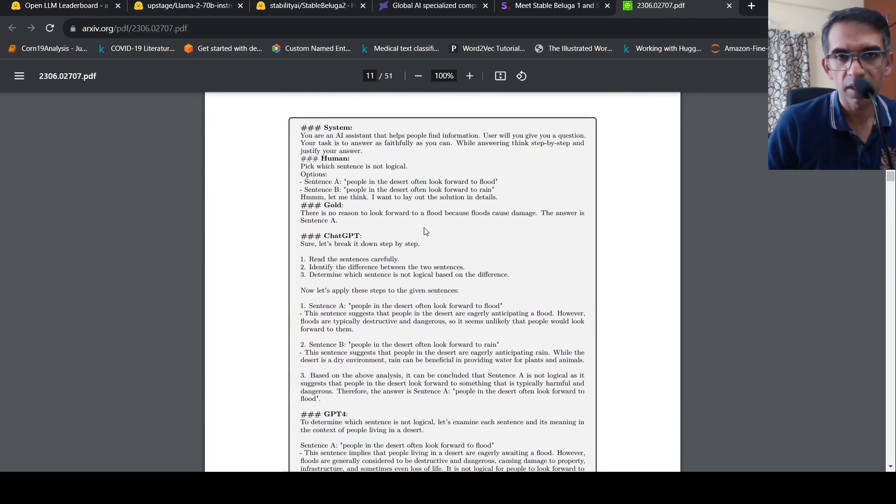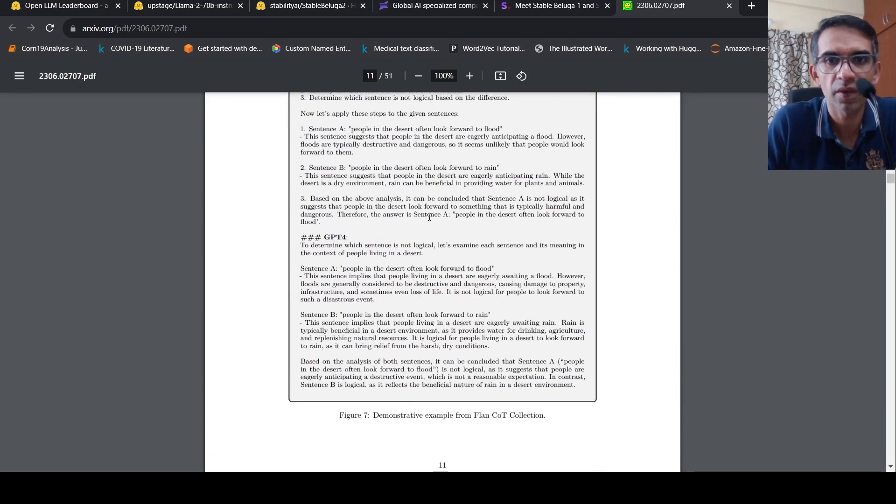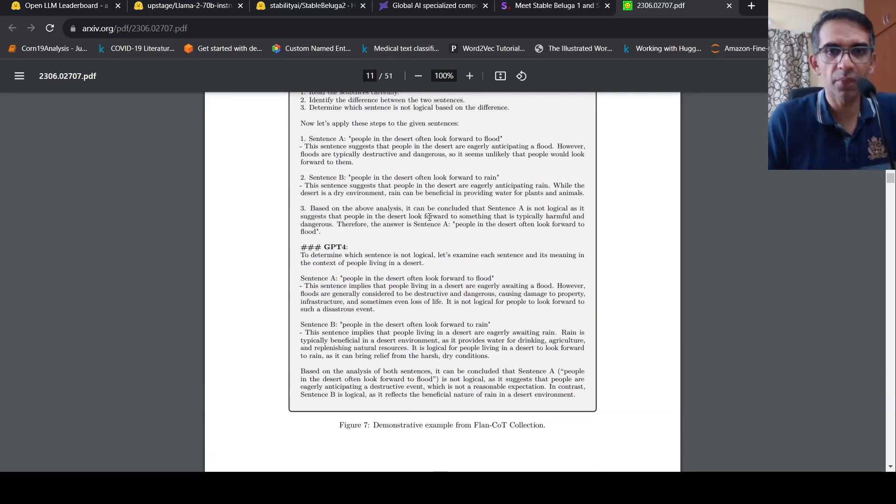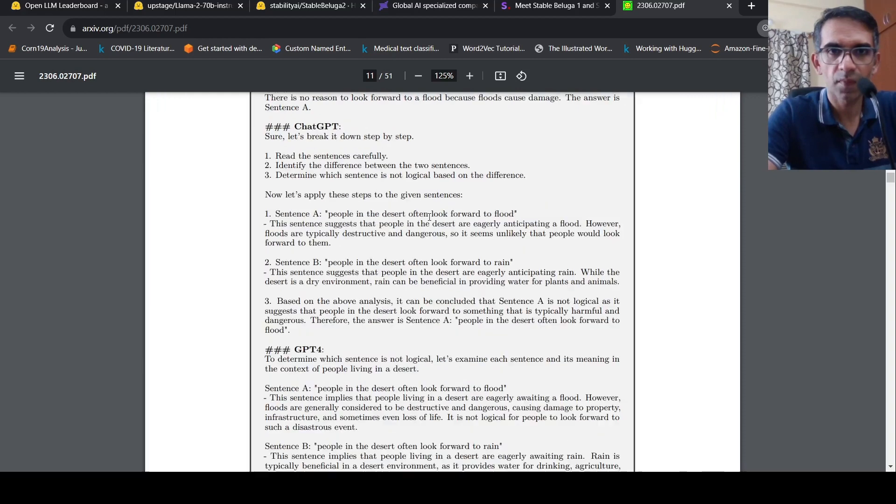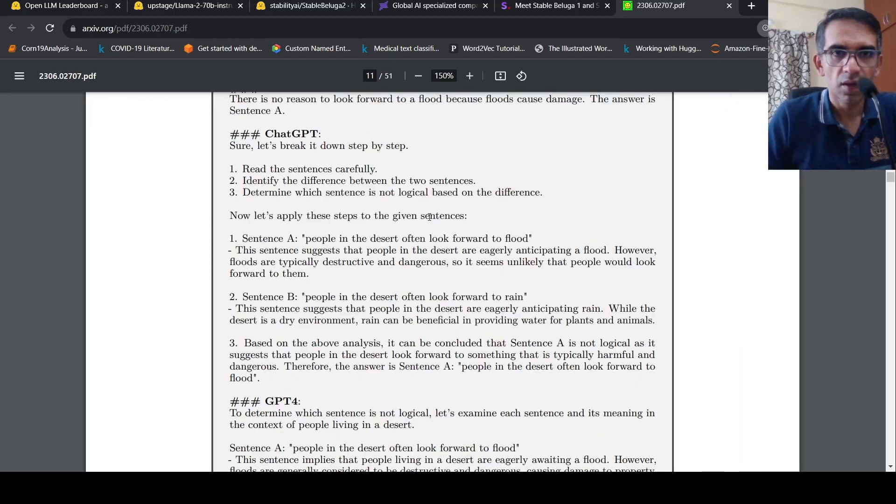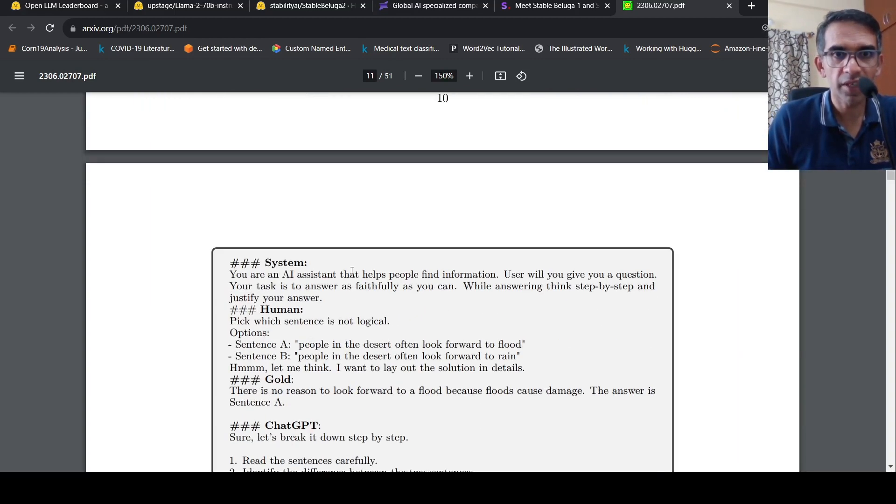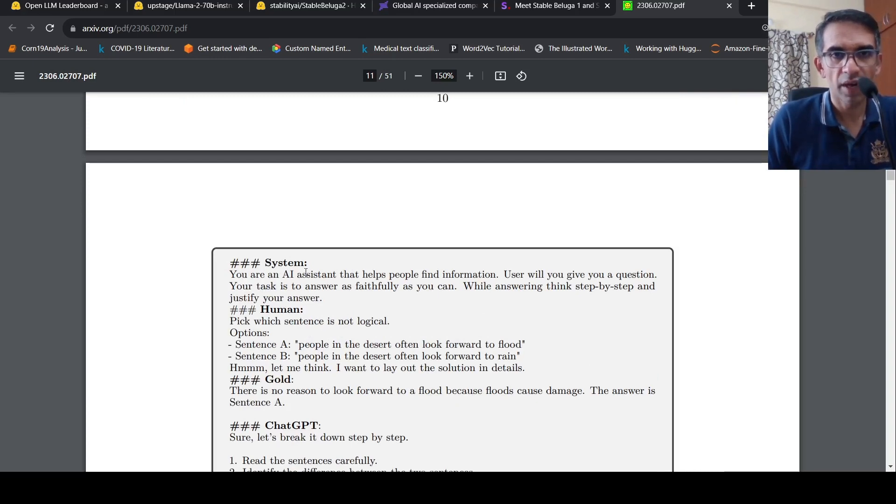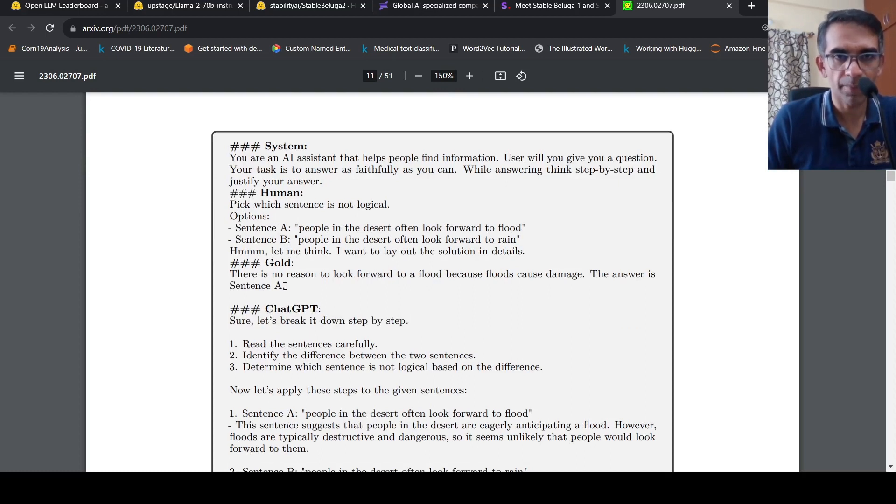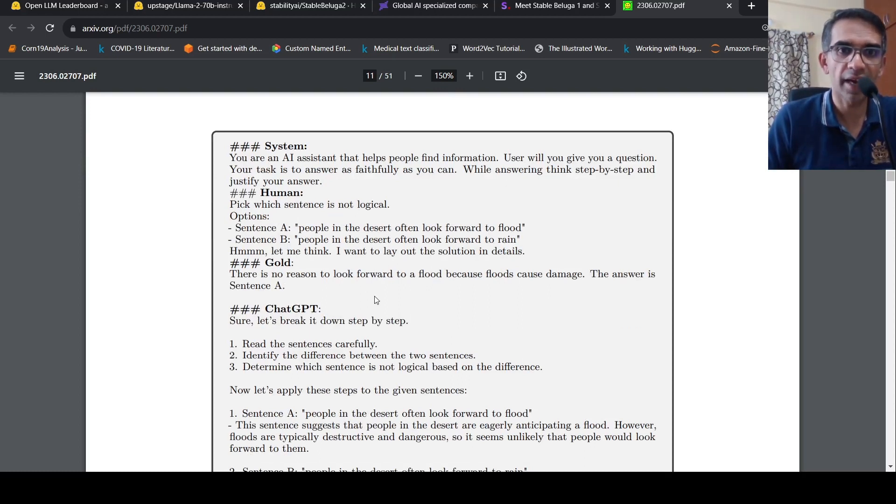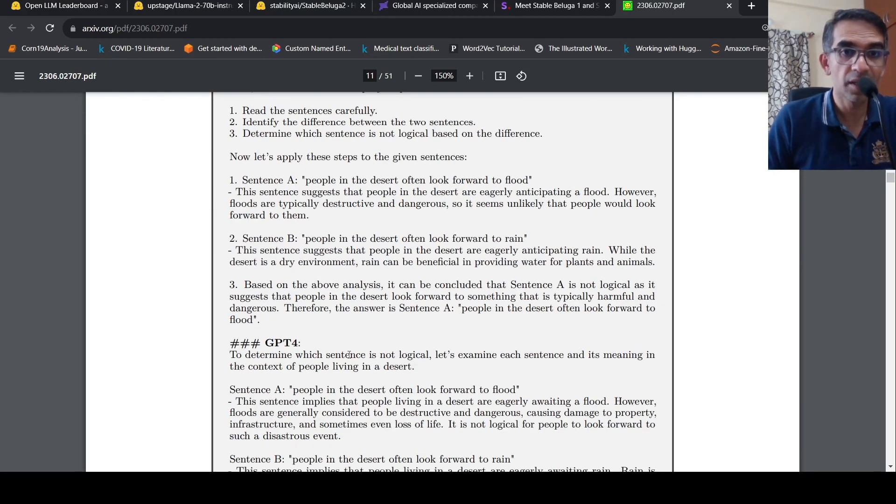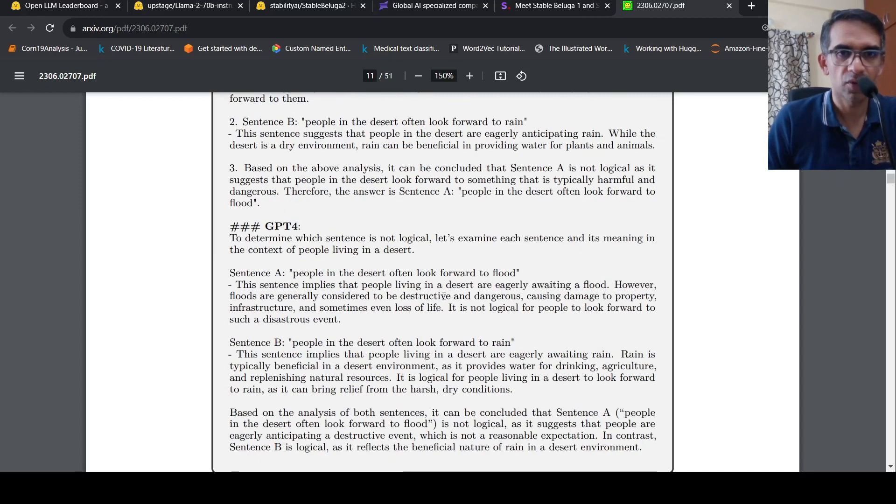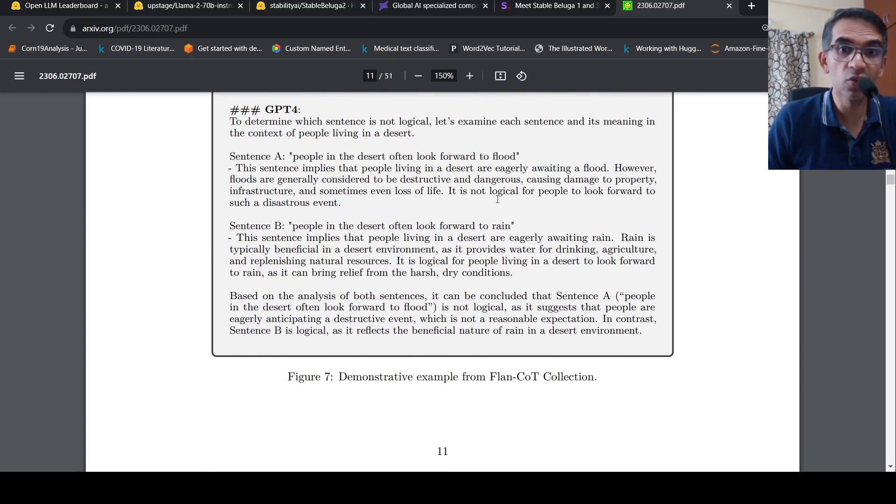So what is the original Orca style? What they do is that in Orca style data set, if you look at this particular example, what they do is that they get explanations from ChatGPT, right? So you have a particular question and you have a response ground truth. Now they augment this response with ChatGPT explanations for this response, as well as GPT-4. And then they fine tune on this particular data.